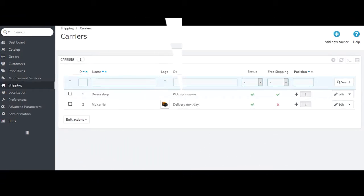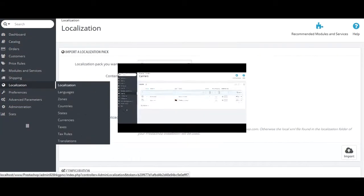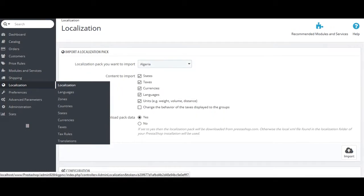The next section is the shipping and localization section. In the shipping section, the admin can set multiple courier deliveries and can set the preferences of them. Whereas in localization section, you can set languages for your shop, the zones where you will ship the products, countries, states, currencies, taxes, tax rules, and translations.